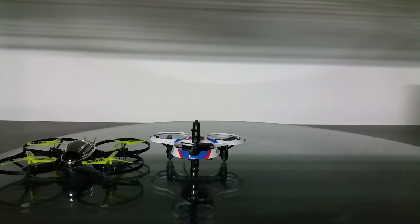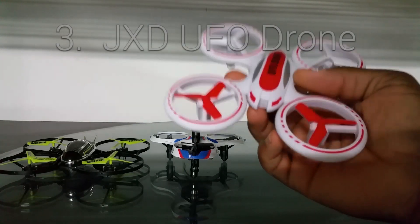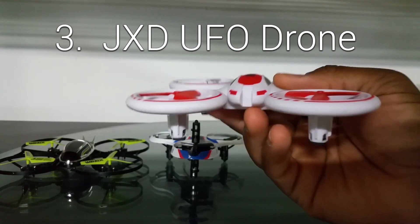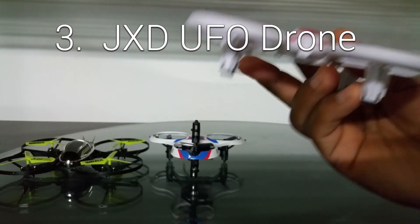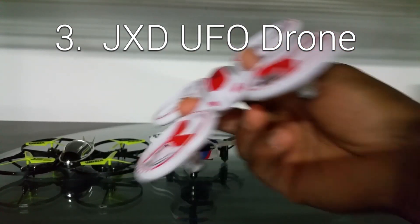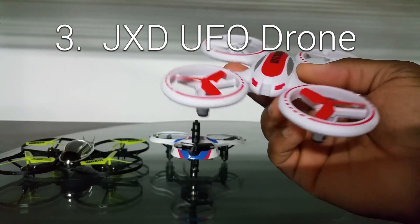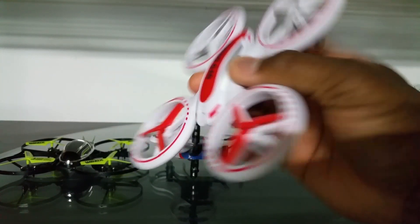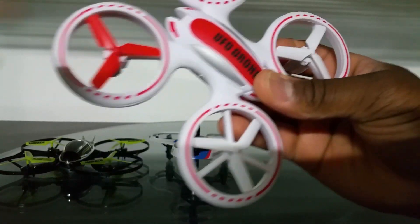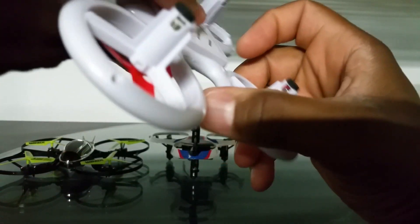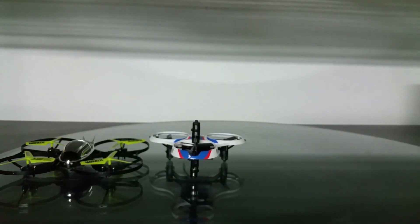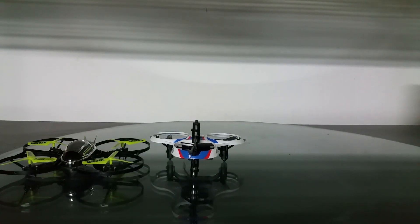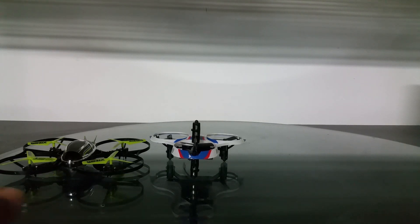Coming in at number three, the JXD UFO drone. Now this thing you might see some similarity to the Extreme Stealth Mini Drone but that's not the reason this thing made it. This thing made it because of its lights. The design is pretty unique and cool as well but the lights, let me see if I can get something to turn it on. It's kind of hard to get down into this switch here to turn it on.